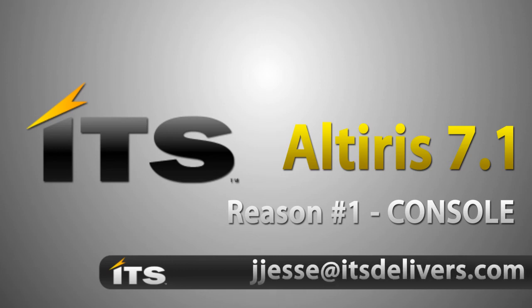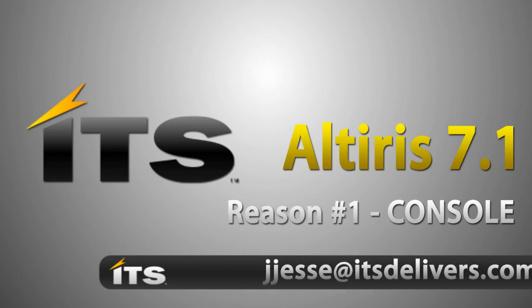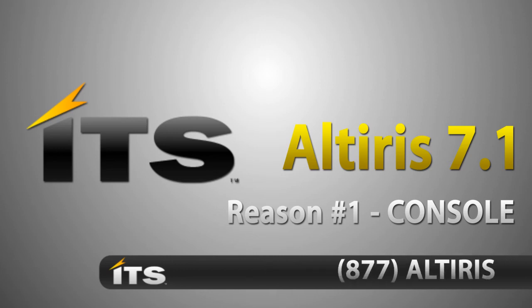Thanks again. If you have any questions, feel free to give me a call, shoot me an email. Once again, thank you very much.